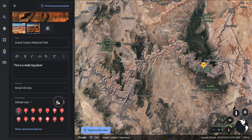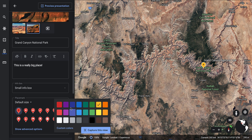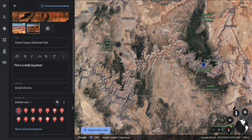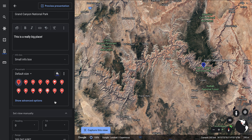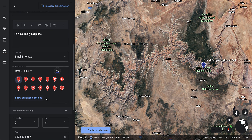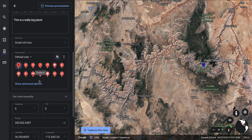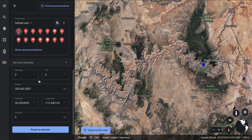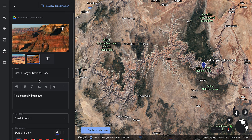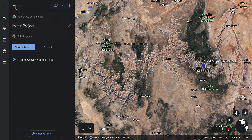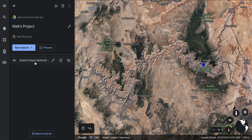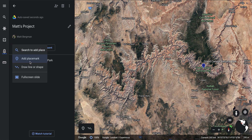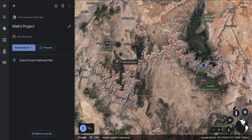I can also customize the placemark. For instance, I could make it a blue pin or change the icon on it. Once done, I'll go back and add another feature — this time a placemark.